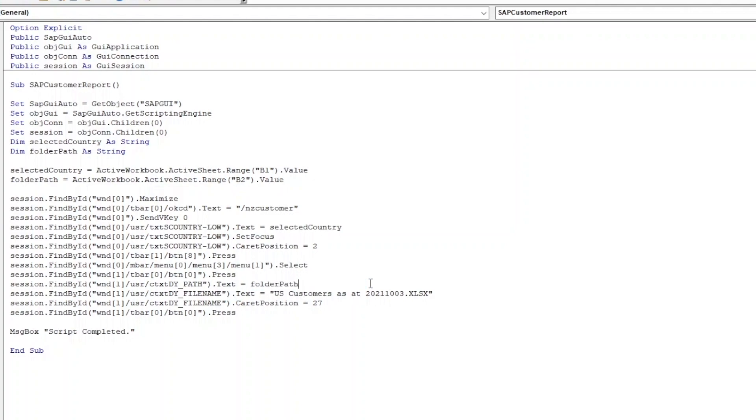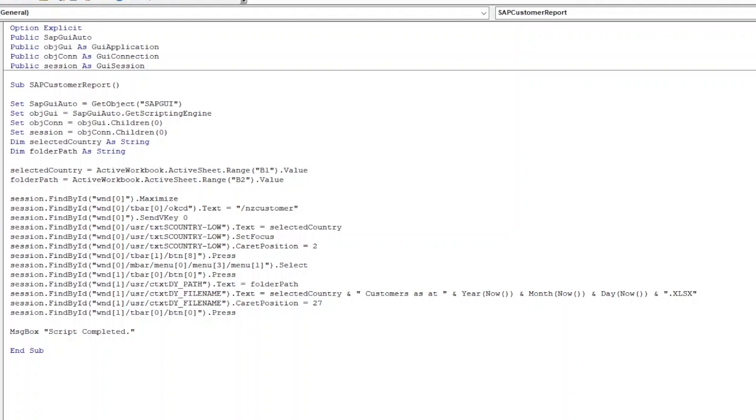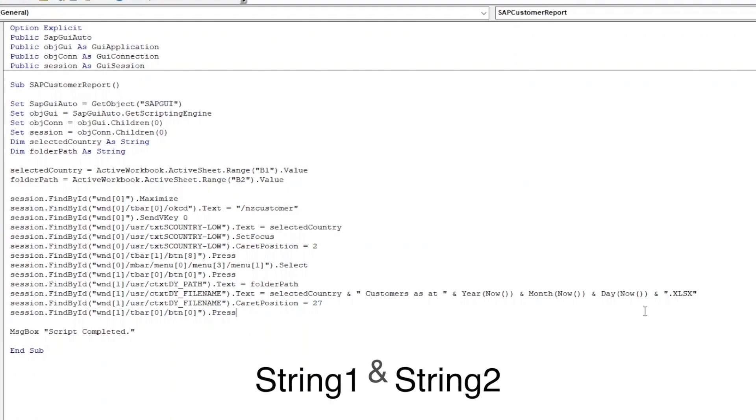Since we may be extracting customer lists from other countries, we want to change the file name to reflect the country. Substitute US with the variable SelectedCountry. And as for the date, we can use Excel's built-in date functions to determine the current year, month, and day. If you are not familiar with Excel VBA, we can string text together by adding an ampersand sign between the text and variables that we would like to combine.